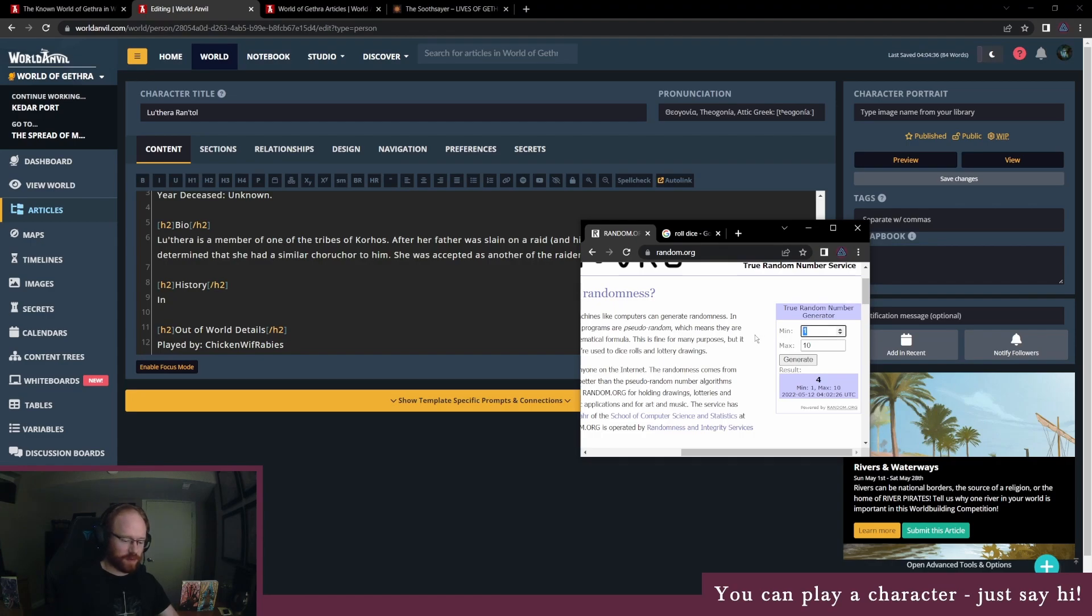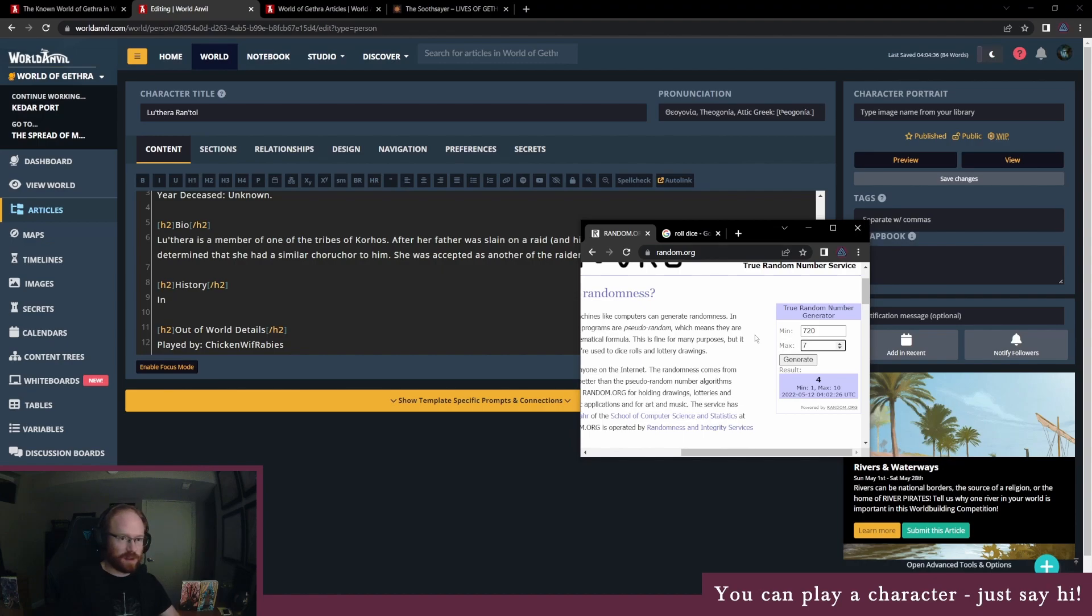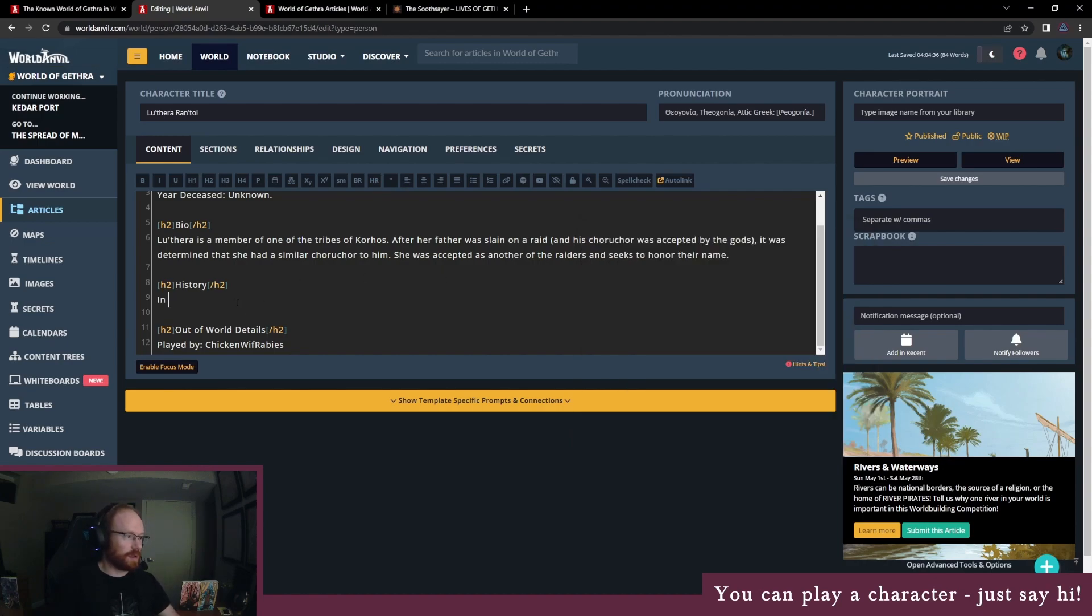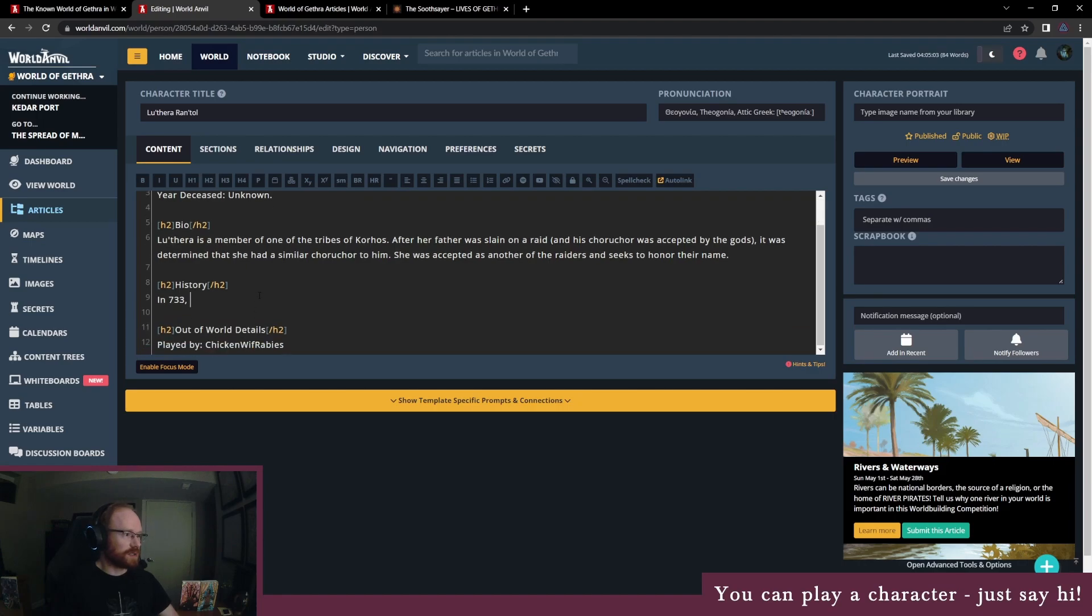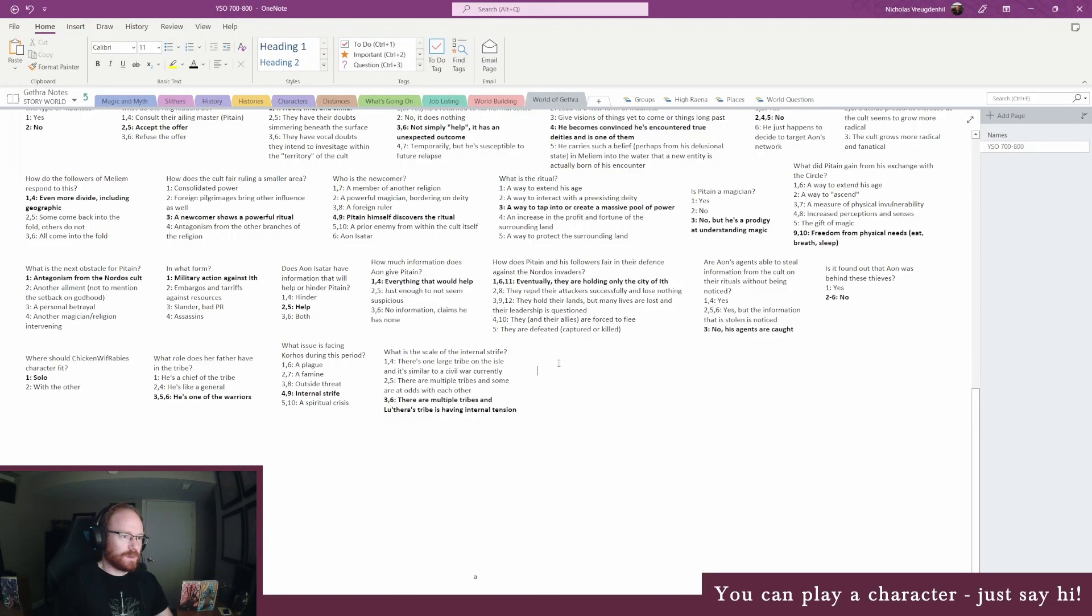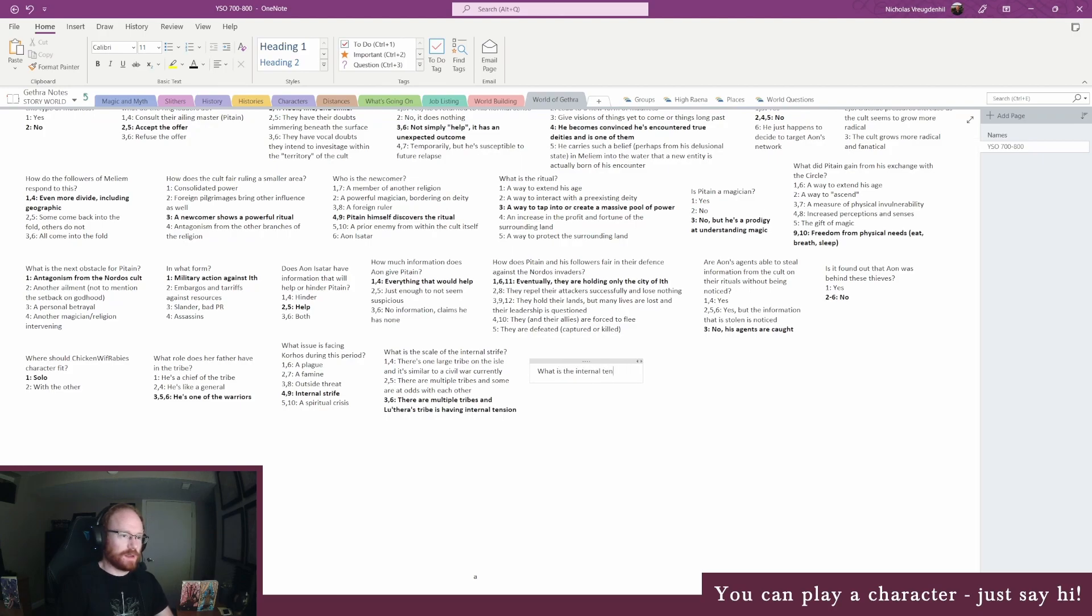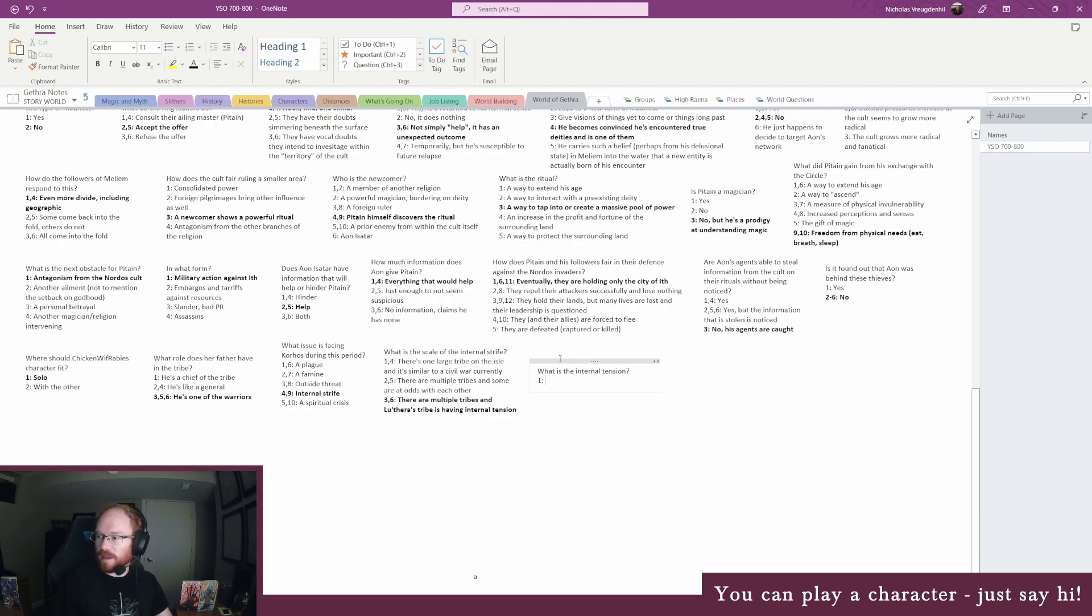All right, so we've got to figure out when this internal strife happens. She was born in 701, so let's say sometime between 720 and 740. 733. Yeah, so she's in her 30s, early 30s, in 733. What is the internal tension?